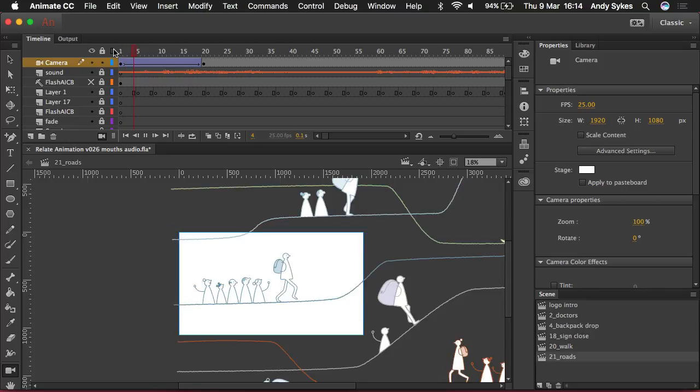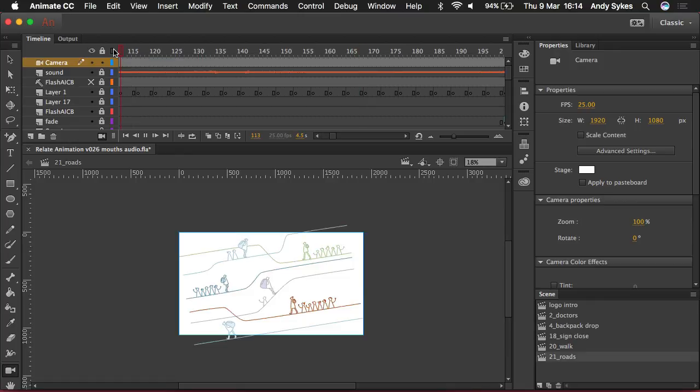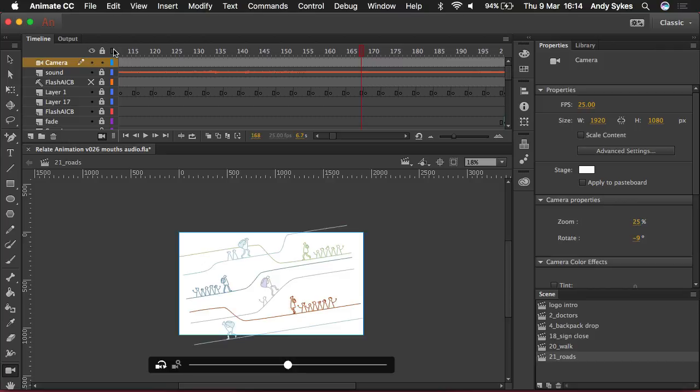You can see it's working it all out for us. So that's the camera tool in Adobe Animate CC from November 2016 onwards. Check it out yourself and I'll see you in the next one.